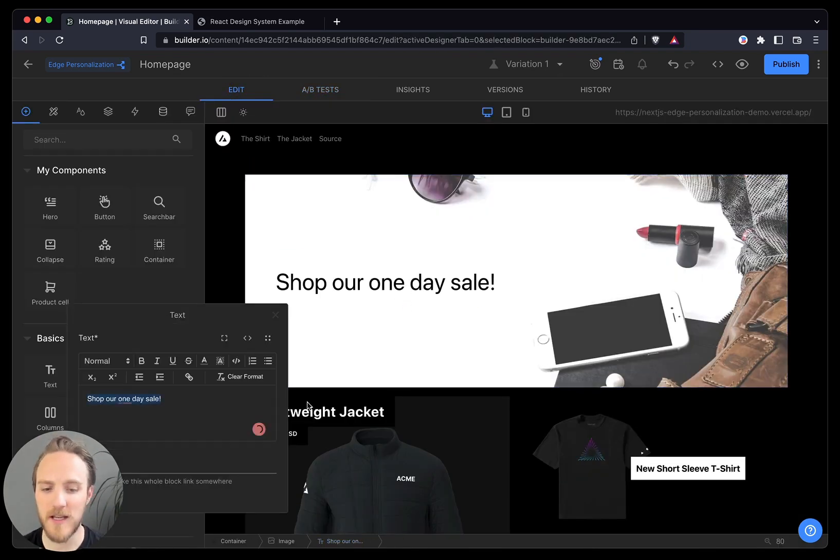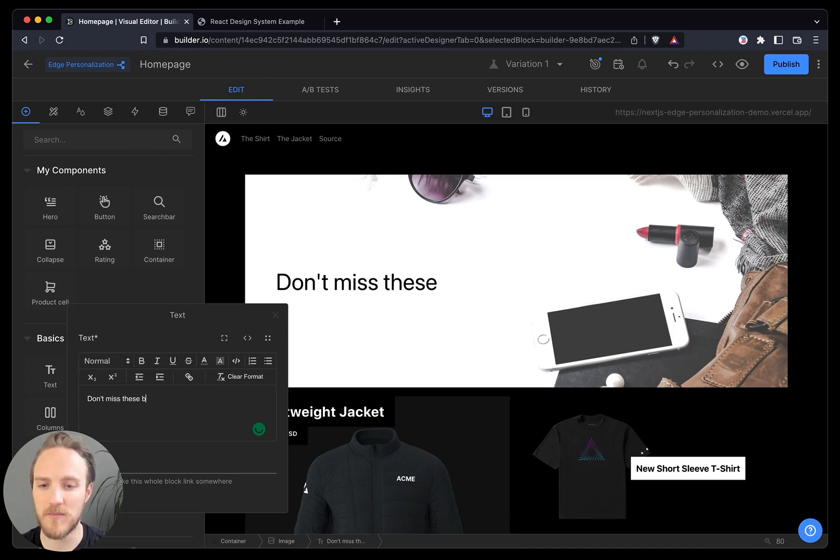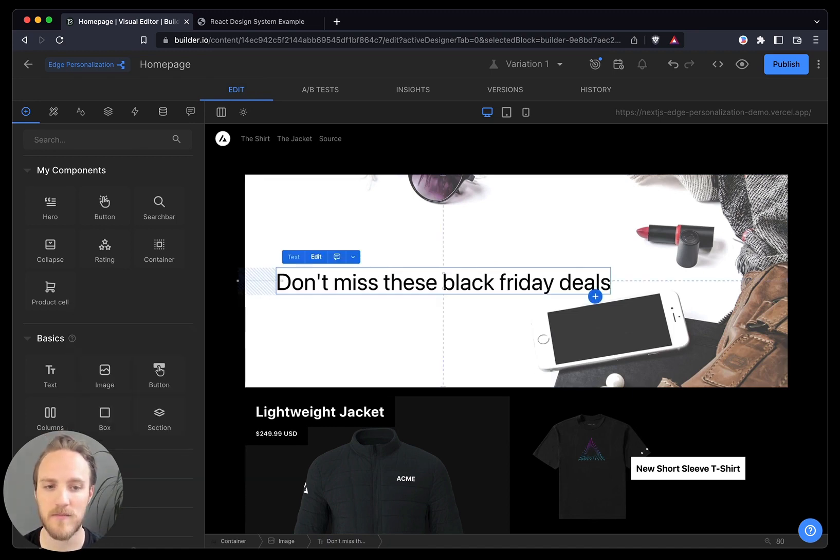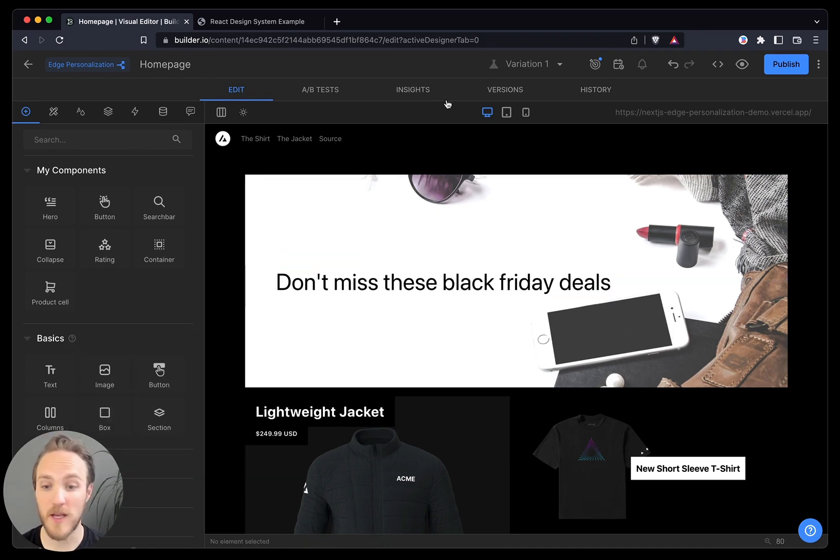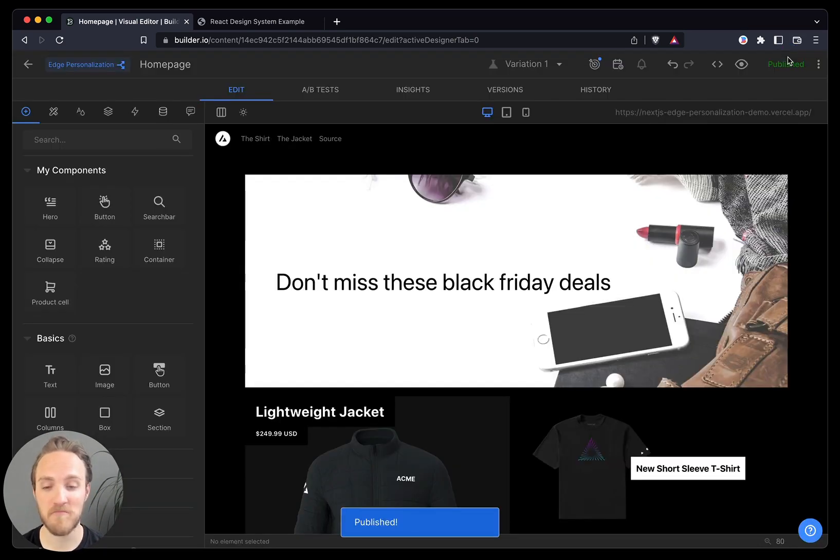In this case, I want to say don't miss these Black Friday deals to drive a sense of urgency. And when I'm done, I can publish, and this goes live immediately.